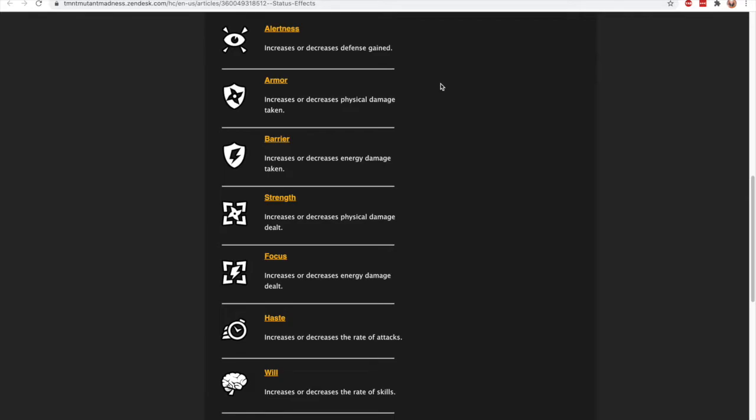And focus is the same thing for the energy damage as strength is for physical damage. More focus, more damage. So if a character has energy damage output, maybe you want to pair them with someone who gives them an increased focus to maximize that character.